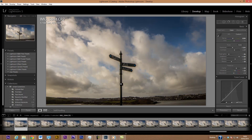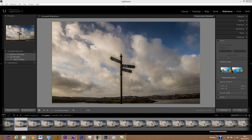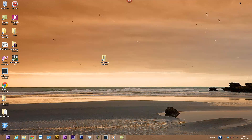Now we're going to render the time-lapse sequence to a video. The nearest Lightroom comes to this is the slideshow, where you can export a video — but the slide speed options only go from 1 to 20 seconds per slide, which is far too slow. We want a minimum of 24 frames per second for a nice flowing movie, so the only way to do it is to use some external software.